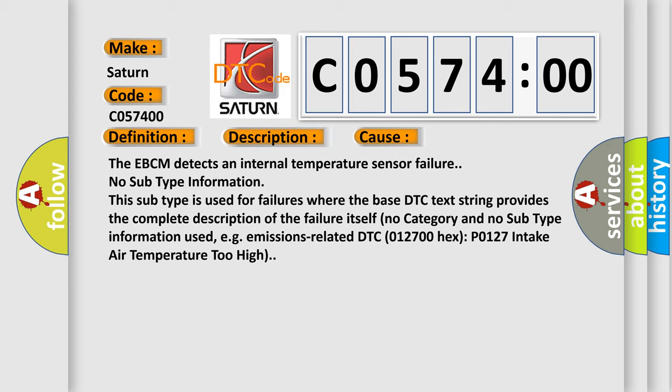No subtype information. This subtype is used for failures where the base DTC text string provides the complete description of the failure itself. No category and no subtype information used, e.g., emissions-related DTC 012700 HECS P0127 intake air temperature too high.